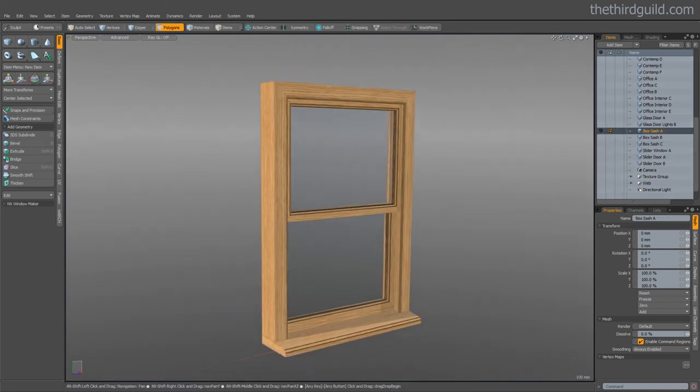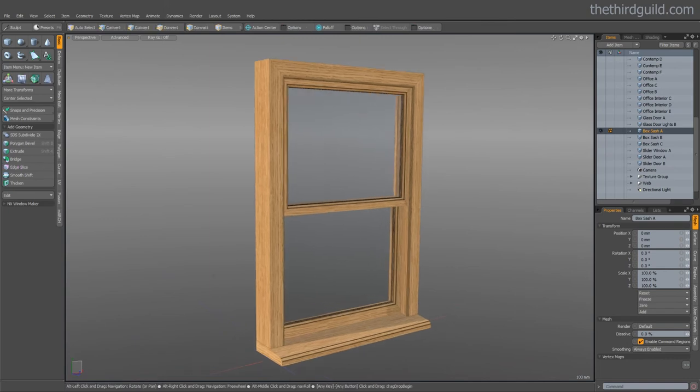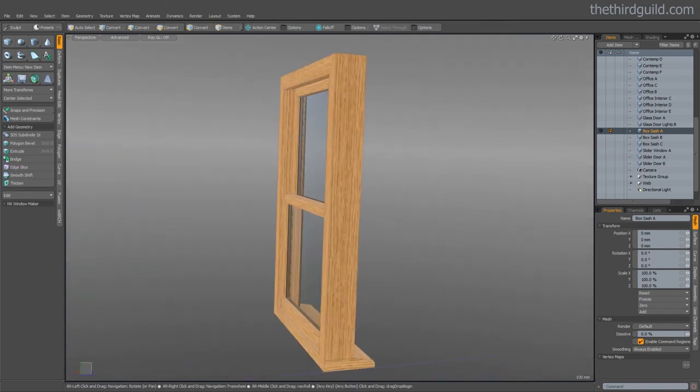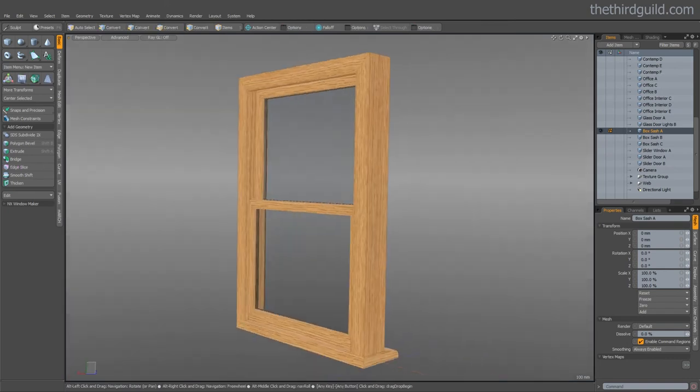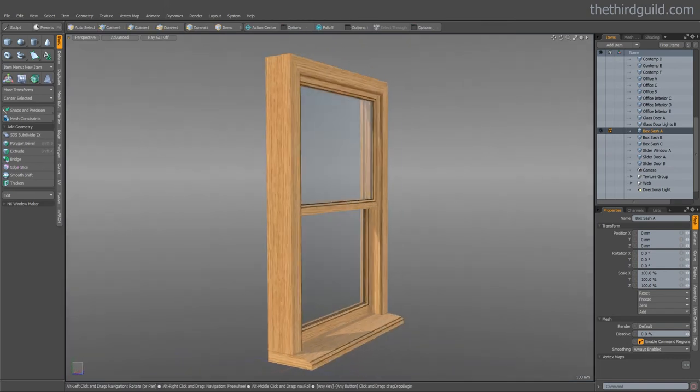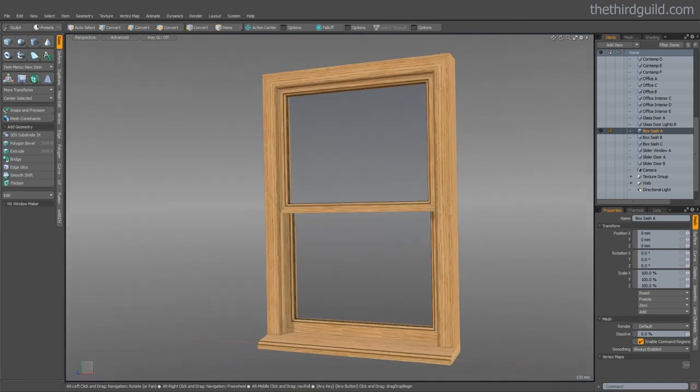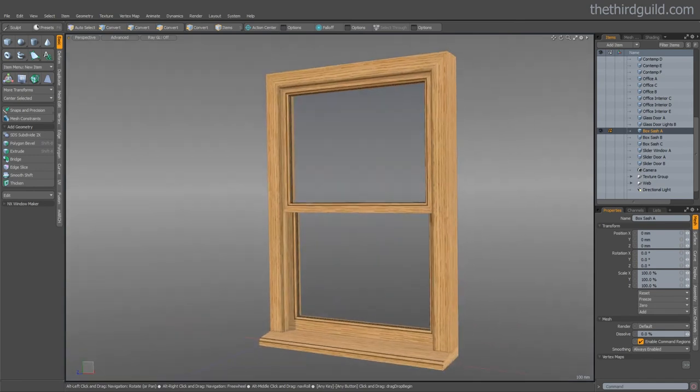With the specialist double hung or box sash window creator you can create these really nice contemporary style sash windows.